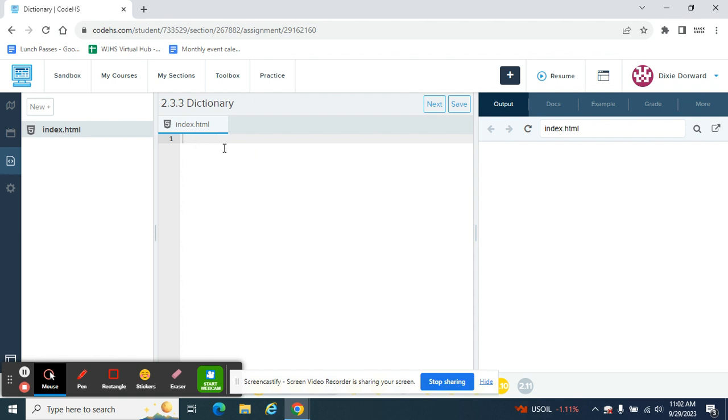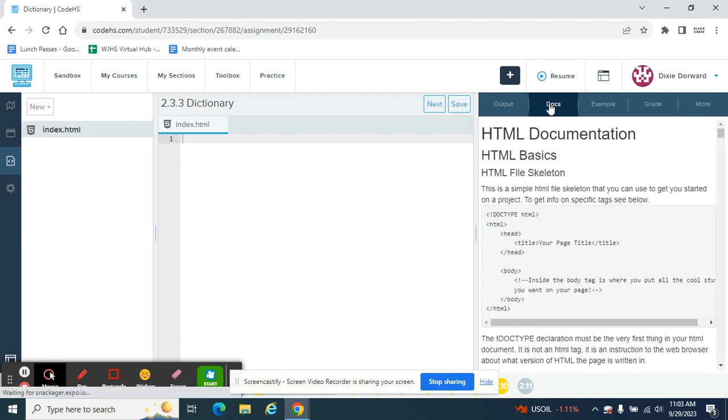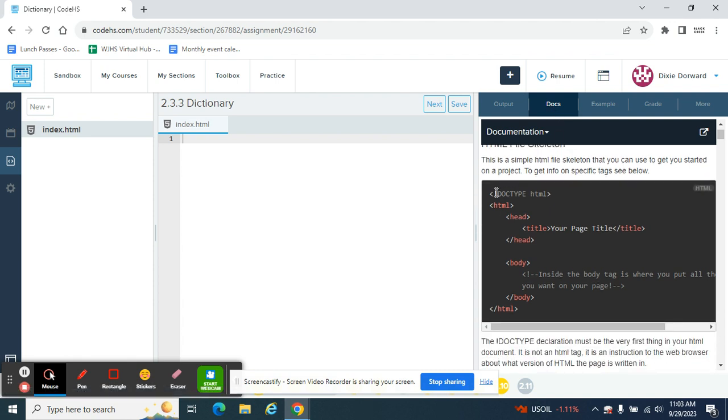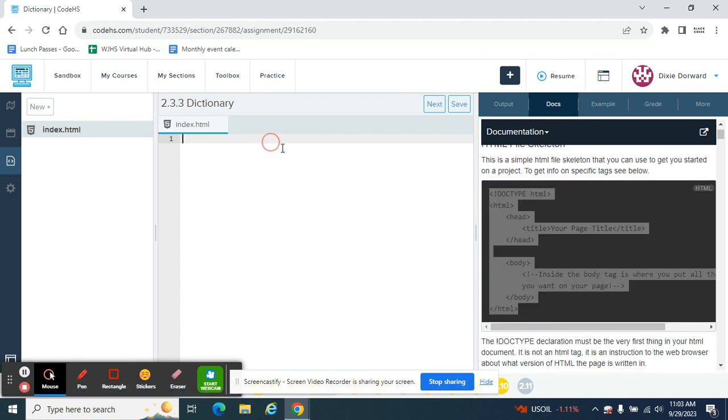So the first thing I just want to review is to make a web page. We're always going to go to Docs. It always needs these tags on a web page. So that's a good place to start.